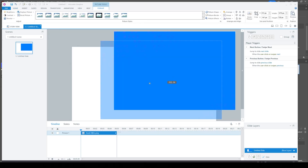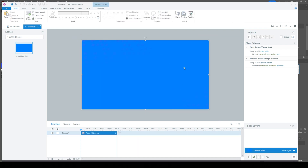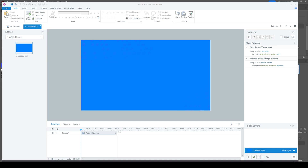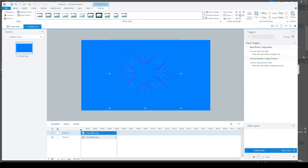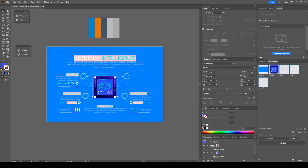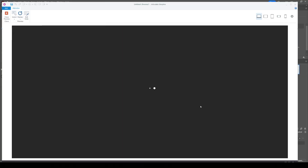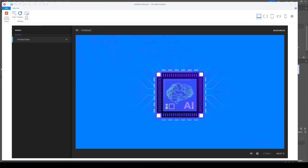We have a blank canvas and we're going to start bringing in the assets. Most likely they're going to be PNG files, starting with the background. I'll drag it over, place it onto the canvas, and rescale it so it fits. Then I'm going to bring all of the other assets in as well. I'm going to preview and make sure everything looks good.